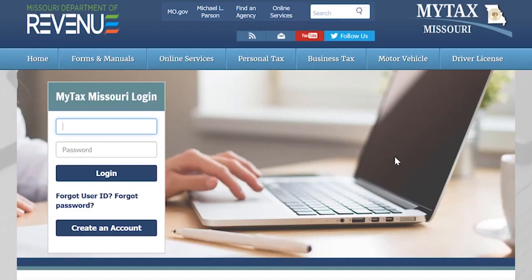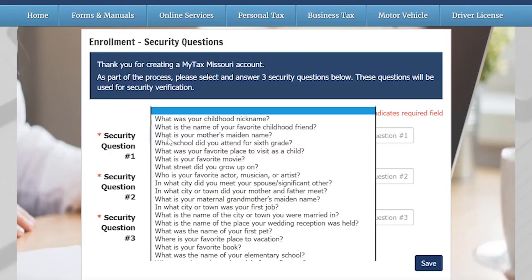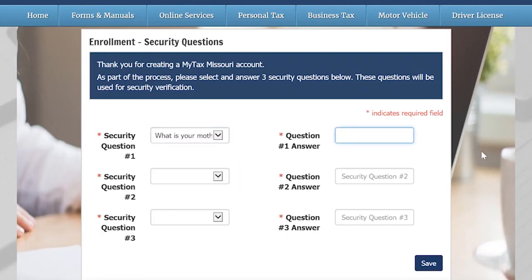Upon logging in for the first time, you will be prompted to change your password. On the MyTax Missouri login screen, you will log in using your user ID and the temporary password that was provided to you in your registration confirmation email.